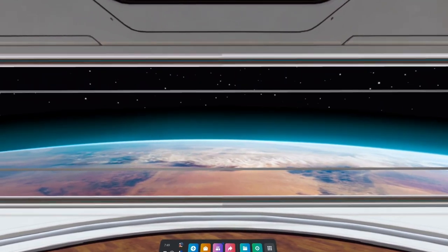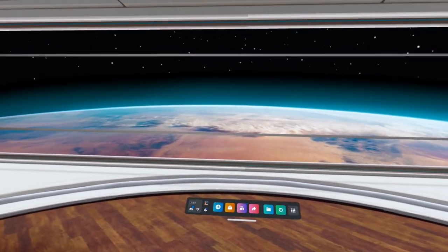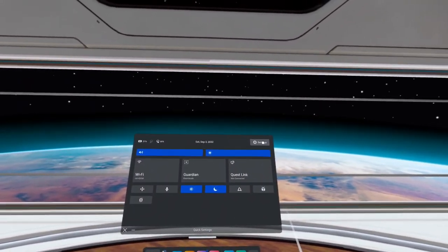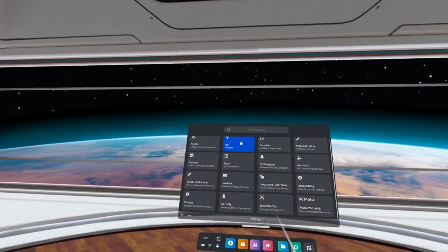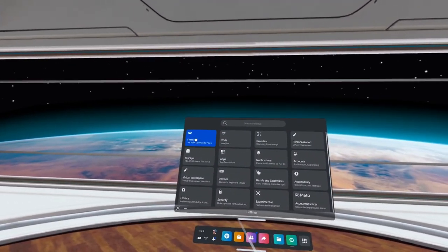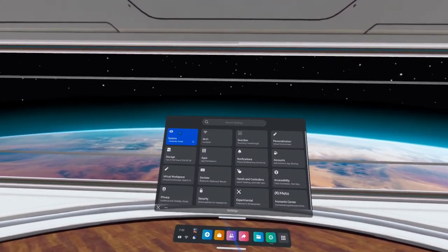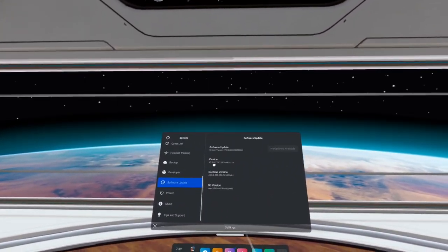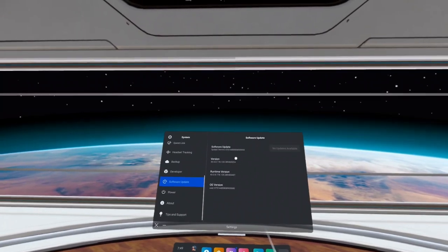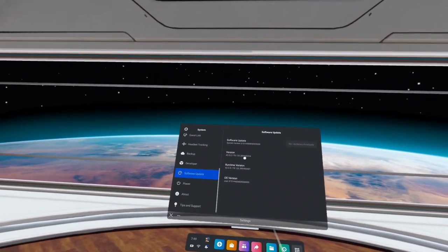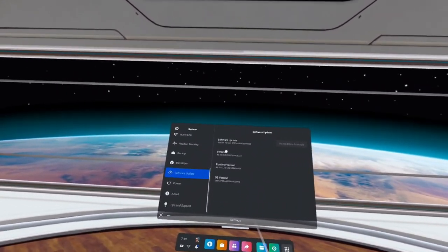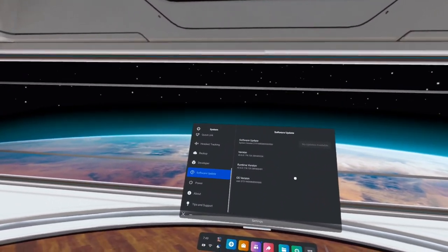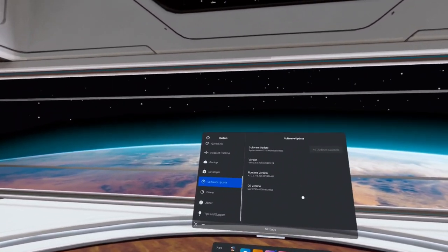So first, what I'm going to have you do is go in and check to make sure that you are on version 43. You just go into your settings, and then go into System, Software Update, and you're going to be looking for this version right here. Make sure that you are on version 43. Now, they are rolling this out, so you might not have this quite yet, but you might.